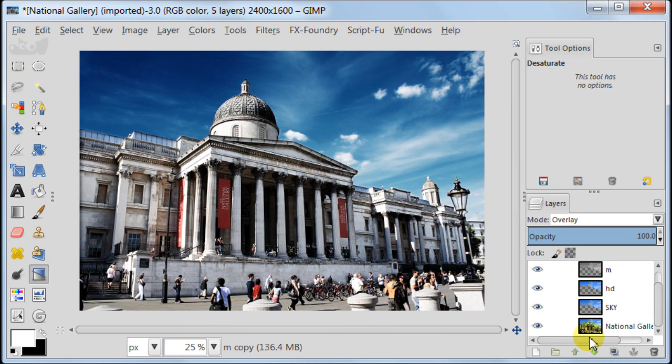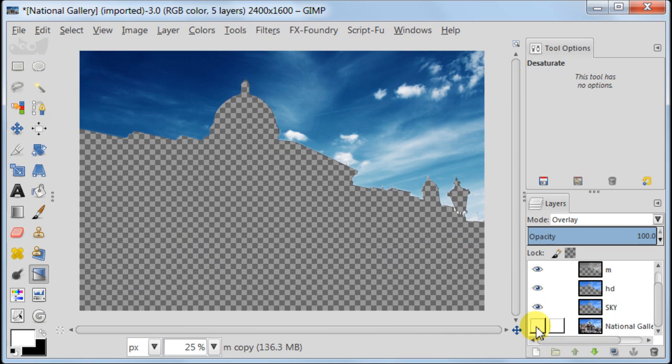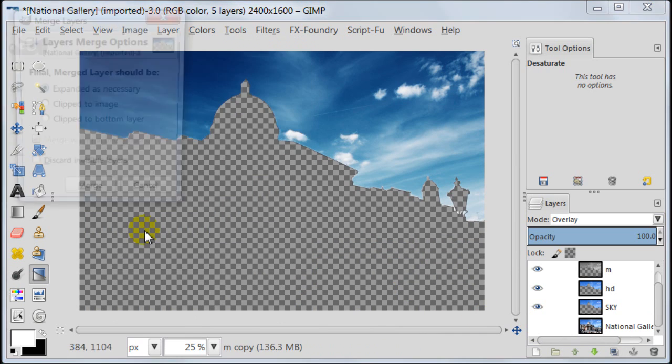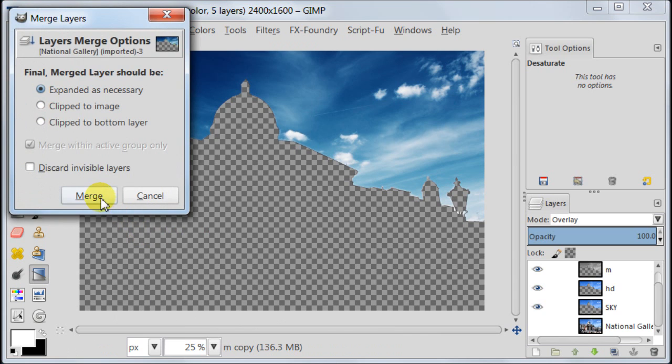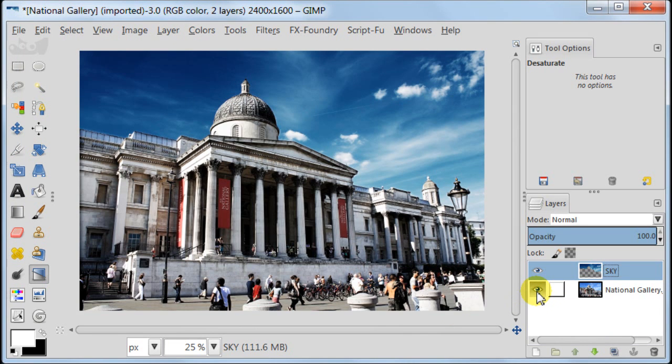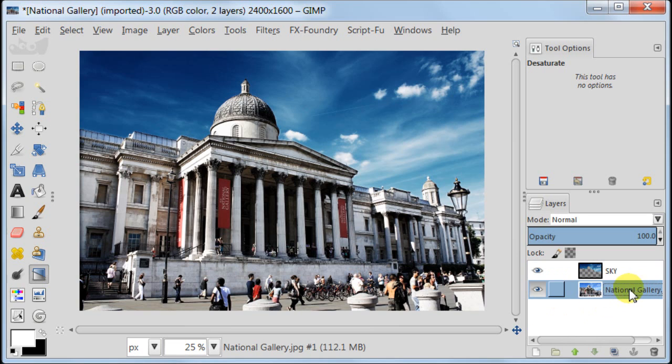For now switch off the visibility of your background layer. Go to image, merge visible layers. Now you should have only two layers left: your sky layer and your background layer.